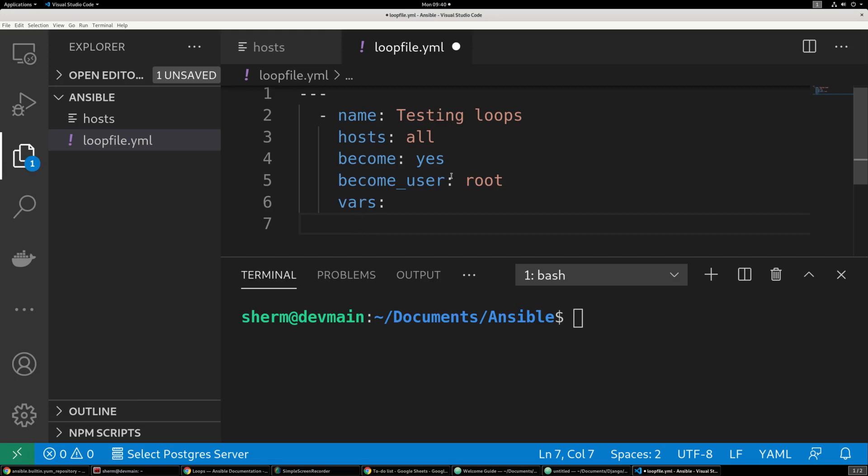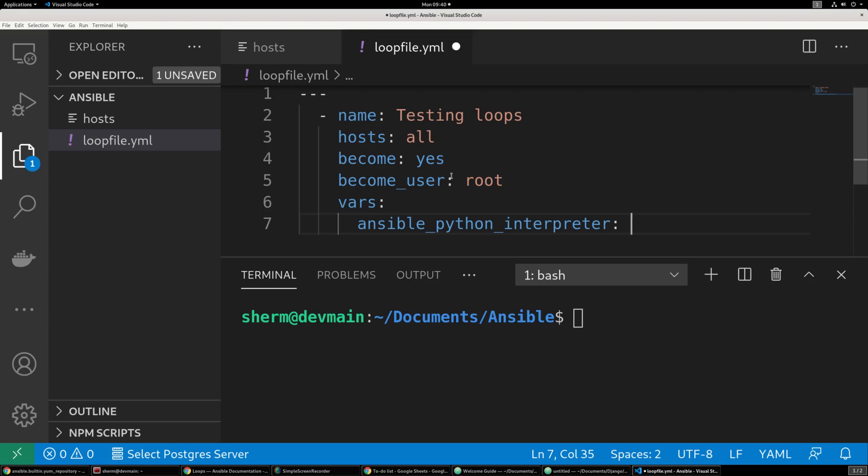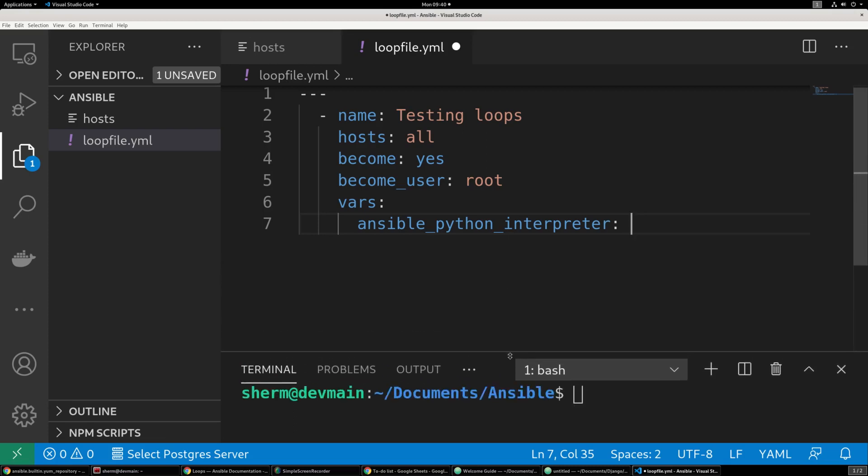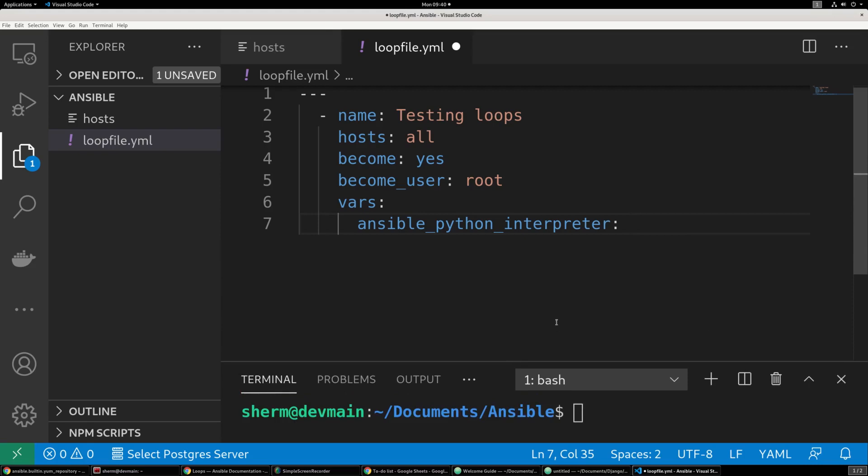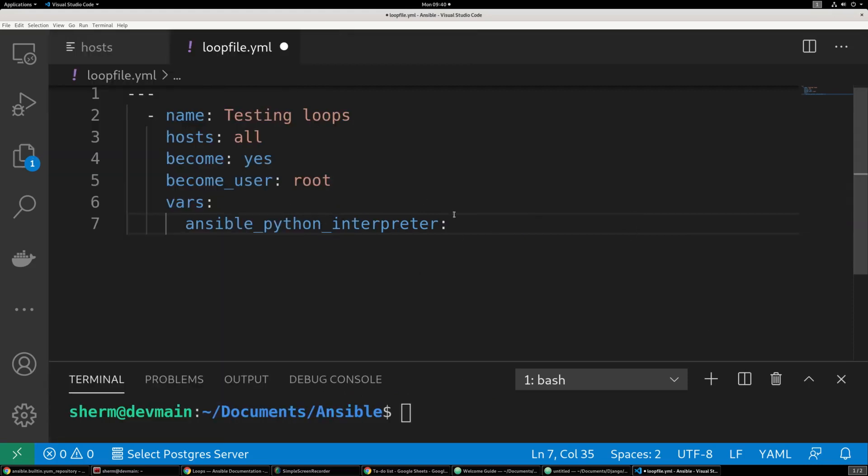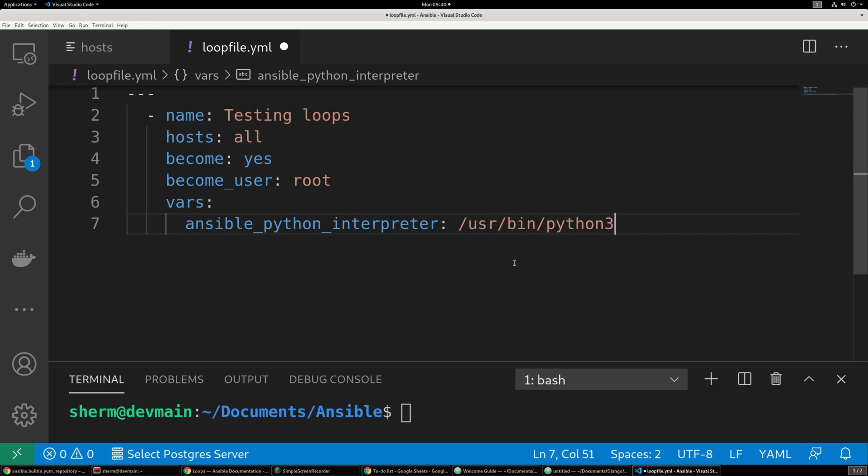And then we can do ansible_python_interpreter. And you might not have to do this, so just try to run it without it first. If you do, you might have to come back and specify which interpreter you would like to be ran against your Ansible in-hosts. Alright. And for me, it's going to be /usr/bin/python3.6.